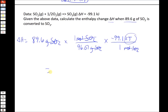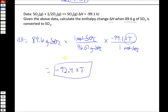That comes out to minus 92.4 kilojoules. It's a little less than one mole of SO₂, so we get a little less delta H than the per-mole value.